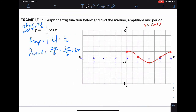The first example is y = -½cos(x). I've already graphed the parent graph y = cos(x). The amplitude is the absolute value, so it's one half, meaning the graph will be compressed. The period is still 2π. It also has a negative in front, which means it will be reflected. I'm going to do this in steps.